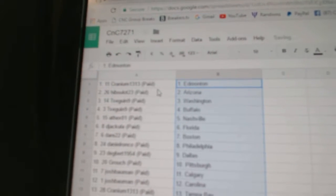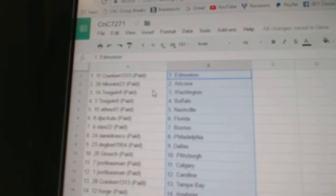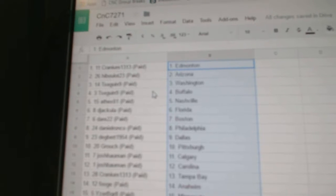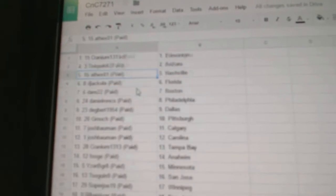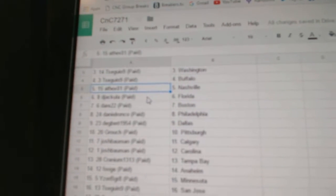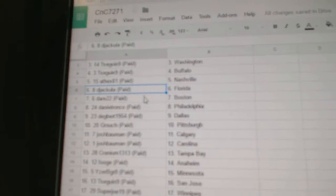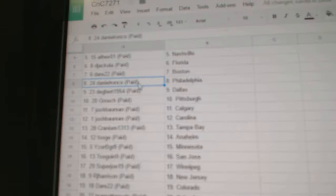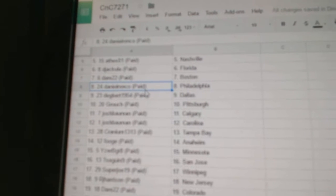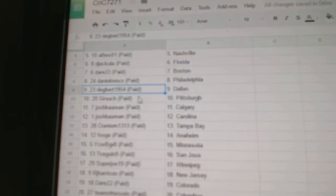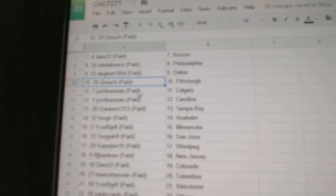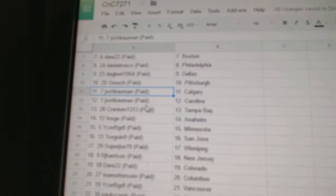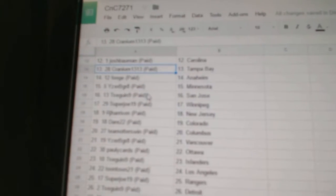Cranium's got Ed Money, Hib's got Arizona, T-Sig and Washington and Buffalo. Alex Nashville, D-Jackula's got Florida, Dare 22 Boston. Daniel's got Philly, Dagbert Dallas, Grouch has Pittsburgh, Josh has Calgary and Carolina.